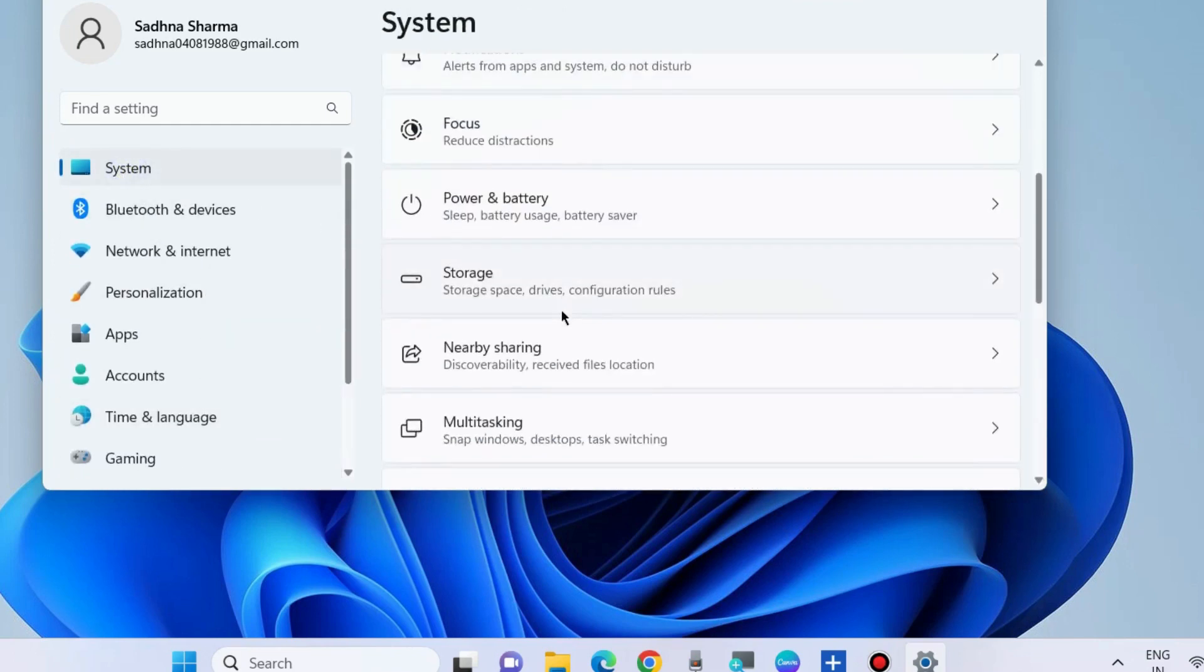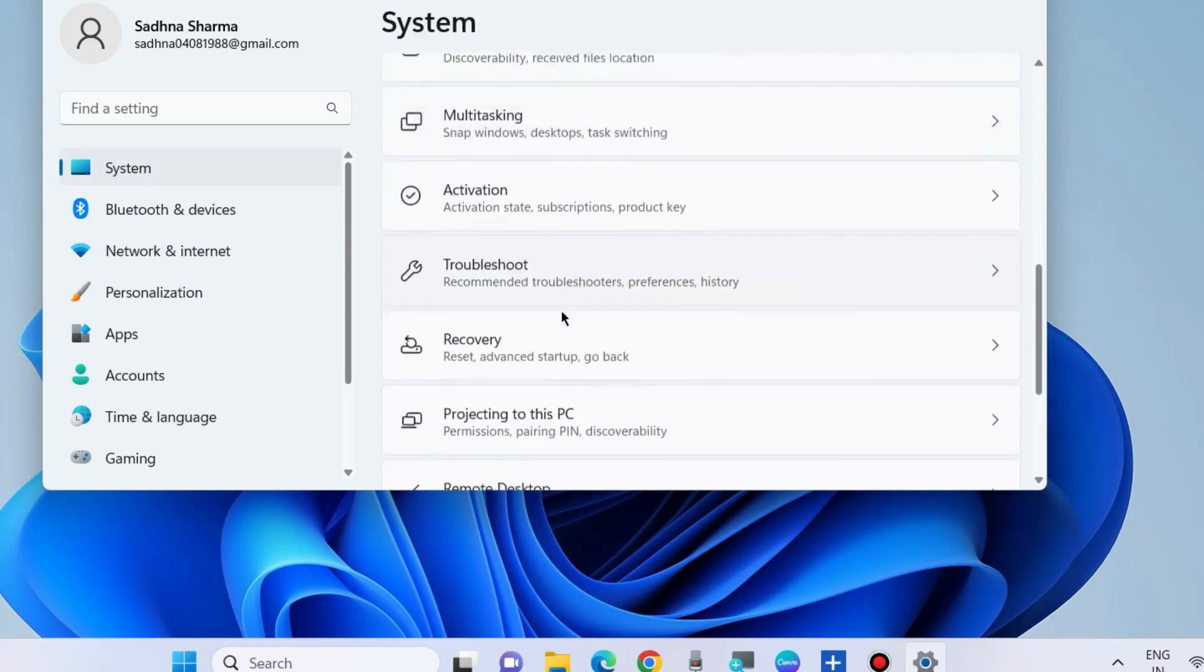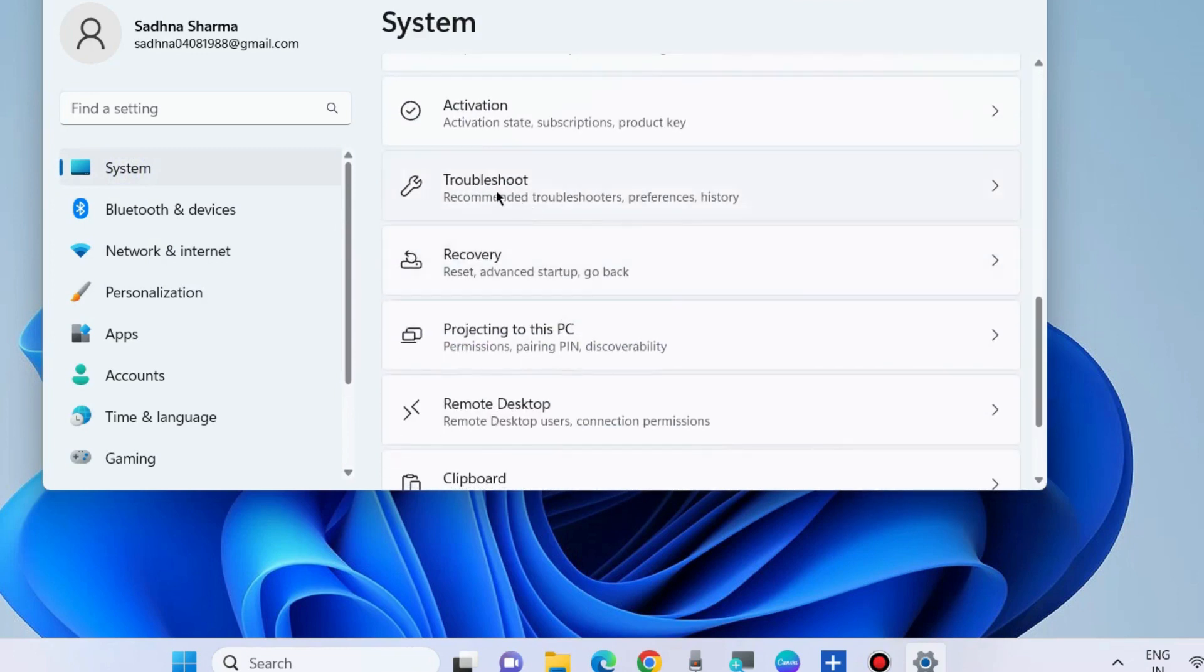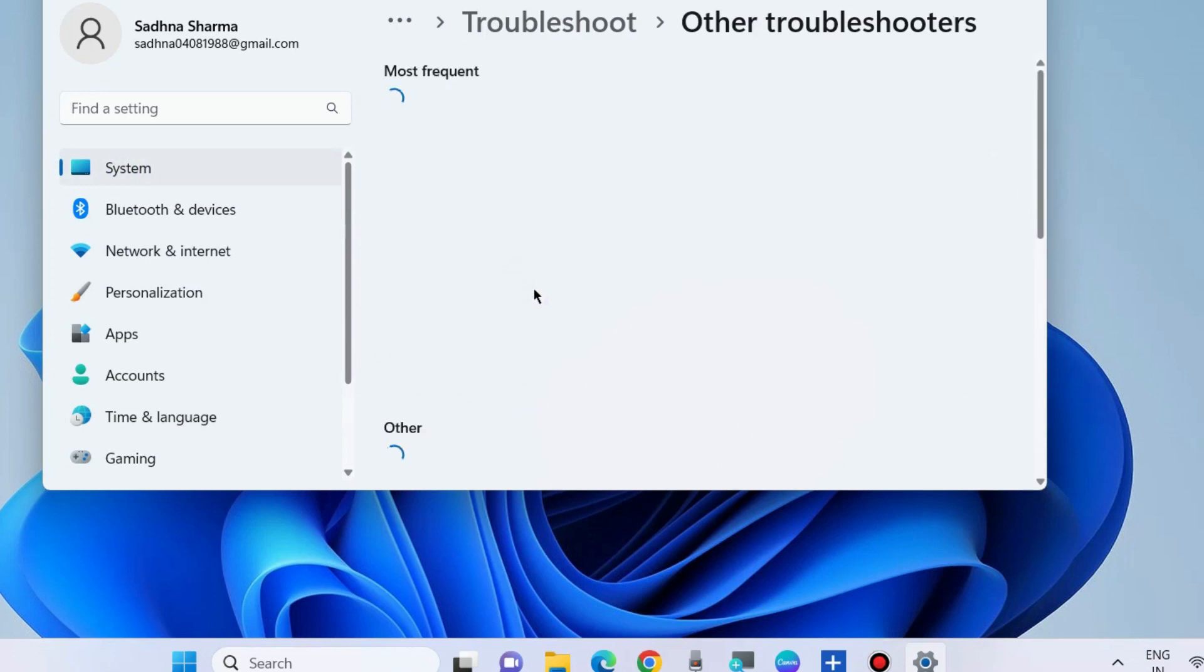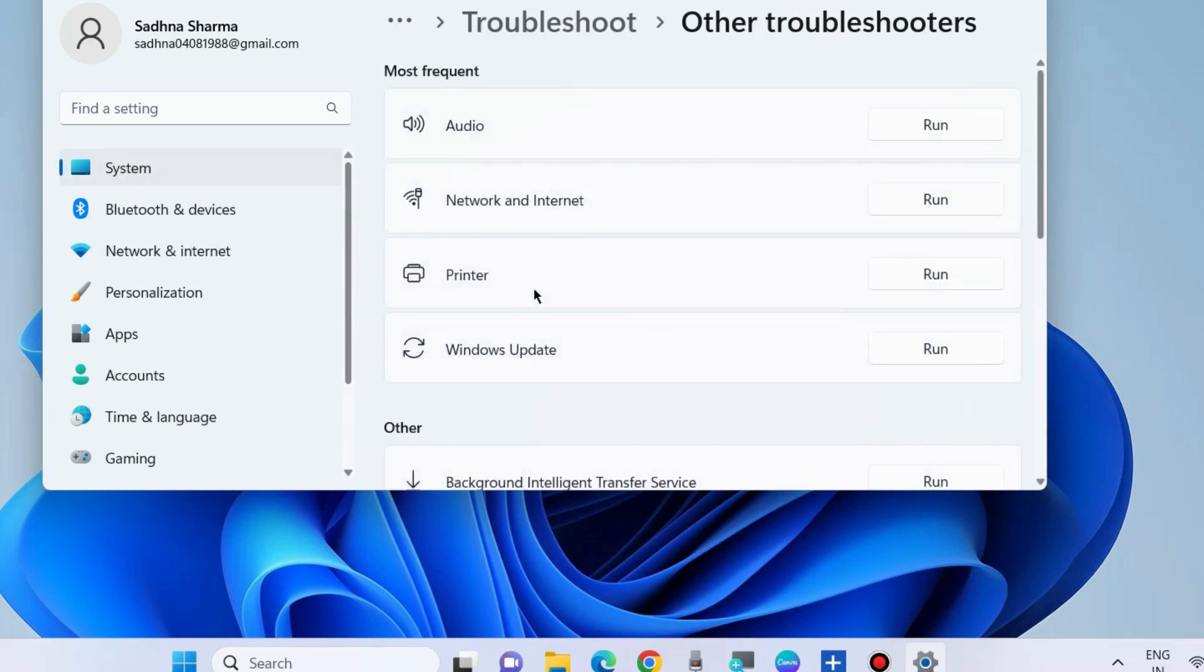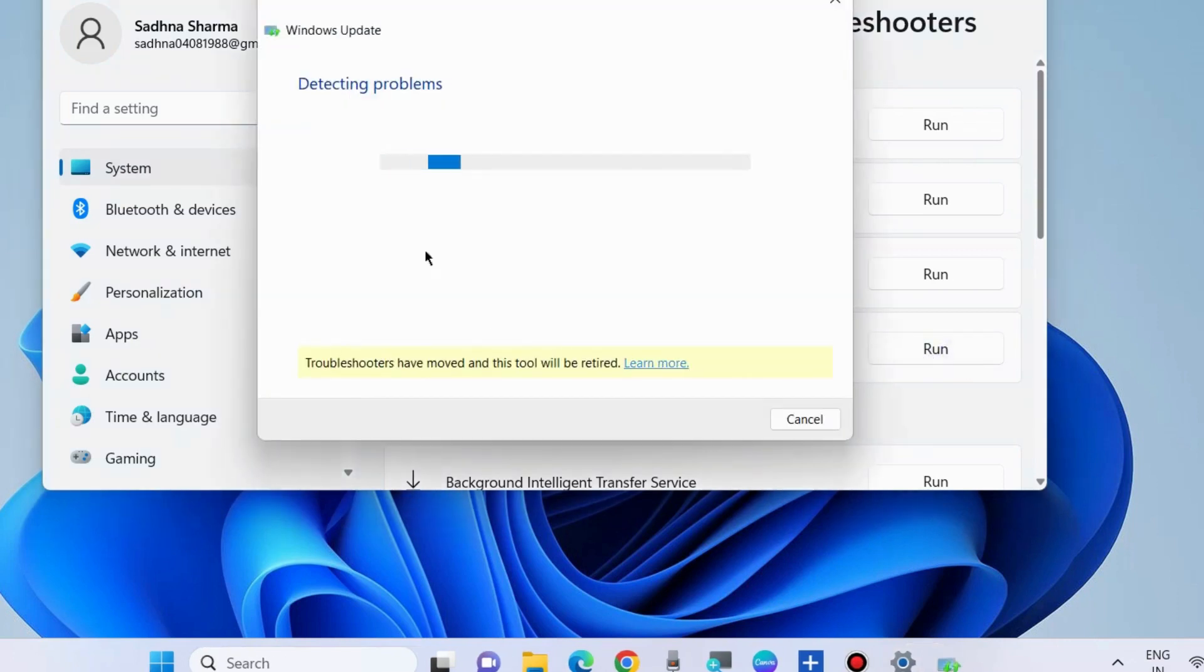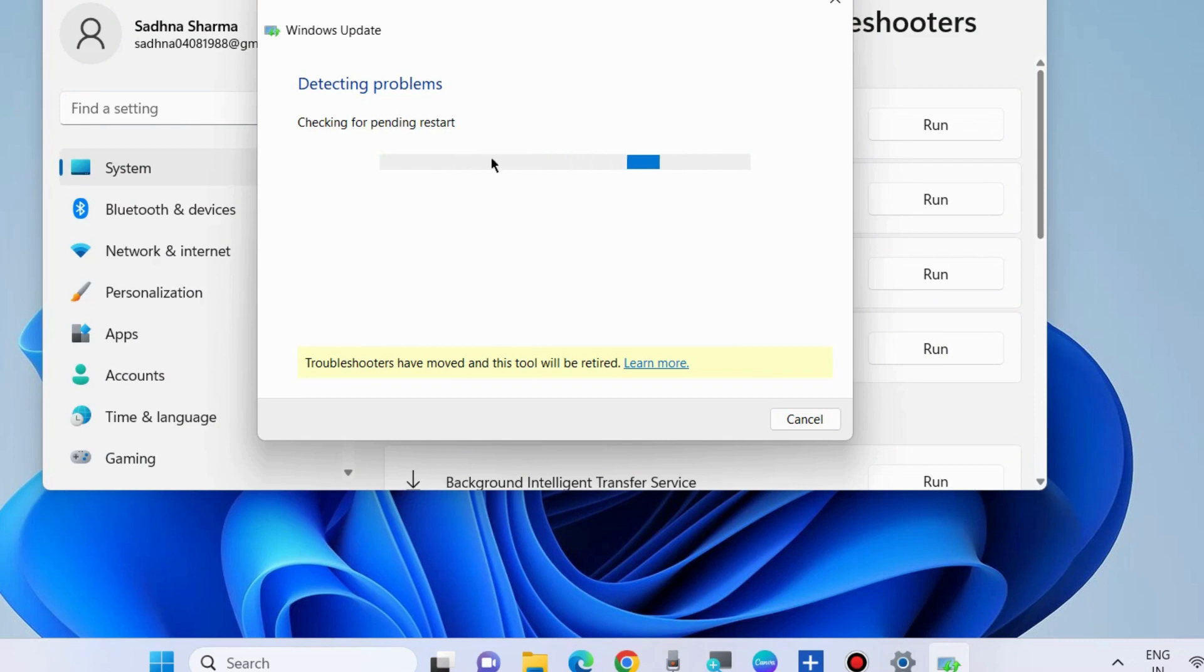Also, under System Settings, go to Troubleshoot, then Other Troubleshooters, and run the Windows Update troubleshooter. Sometimes the Windows Update troubleshooter can fix these issues. Let Windows complete the troubleshooting process.